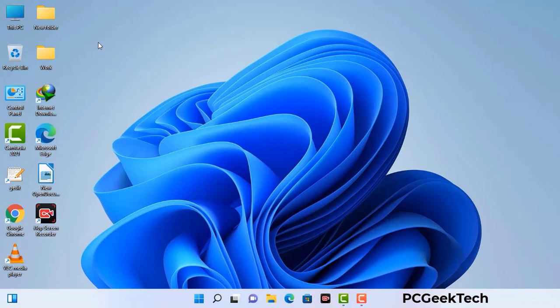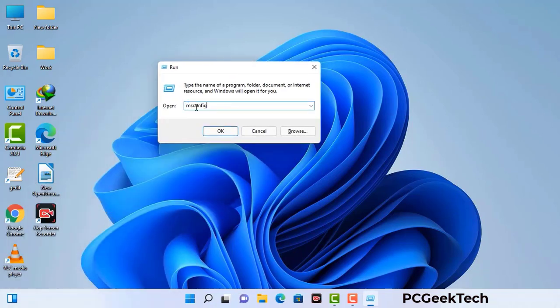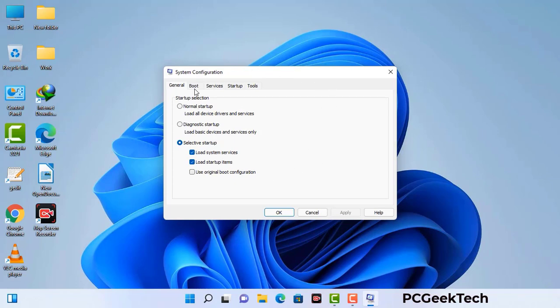Press the Windows button and R button together on your keyboard. The Windows Run command box will appear on your screen. Type in msconfig and then press OK. Now you can see the System Configuration window. Go to the Boot tab, select the Safe Boot option, check the Network option, then click Apply and finally press OK. Your system will restart in safe mode within a couple of minutes.